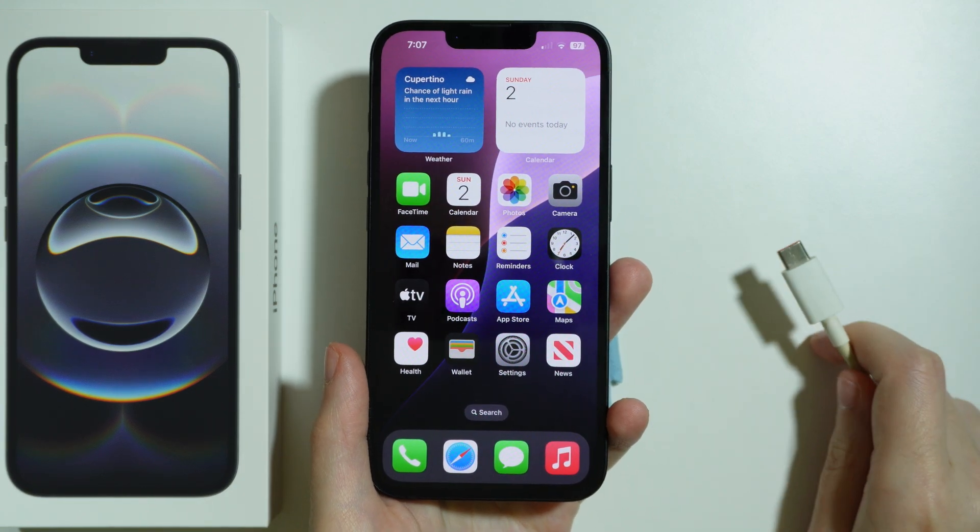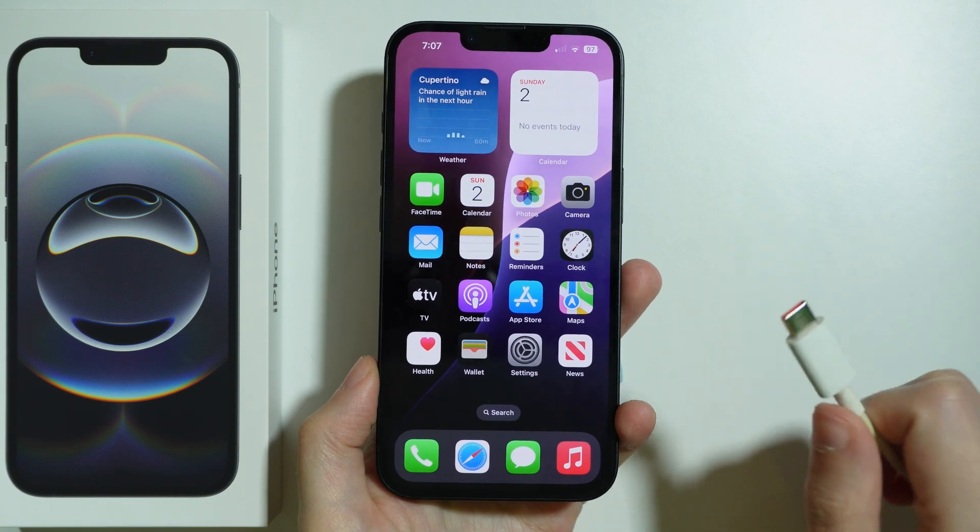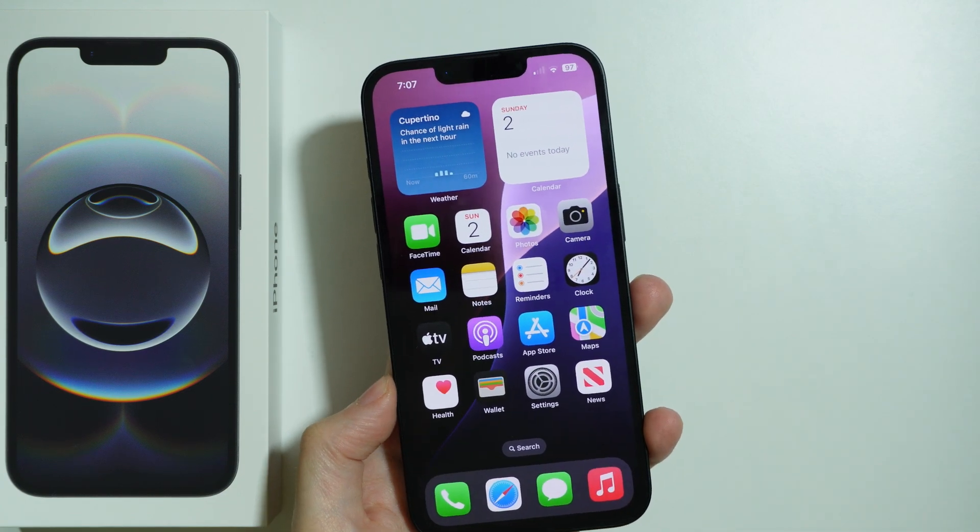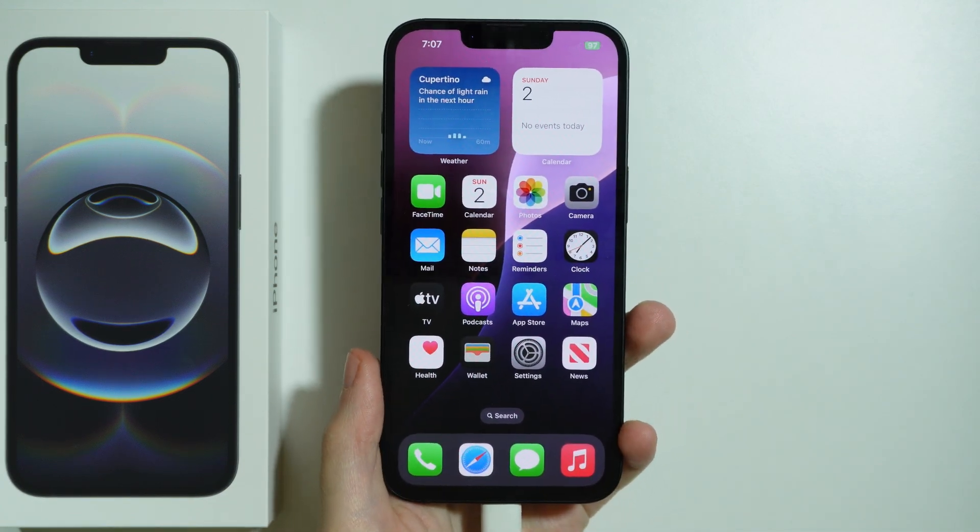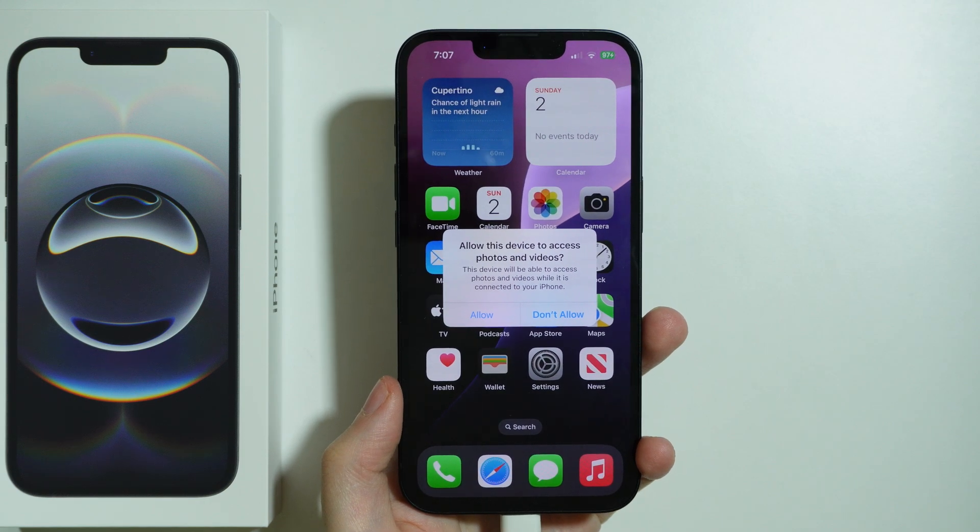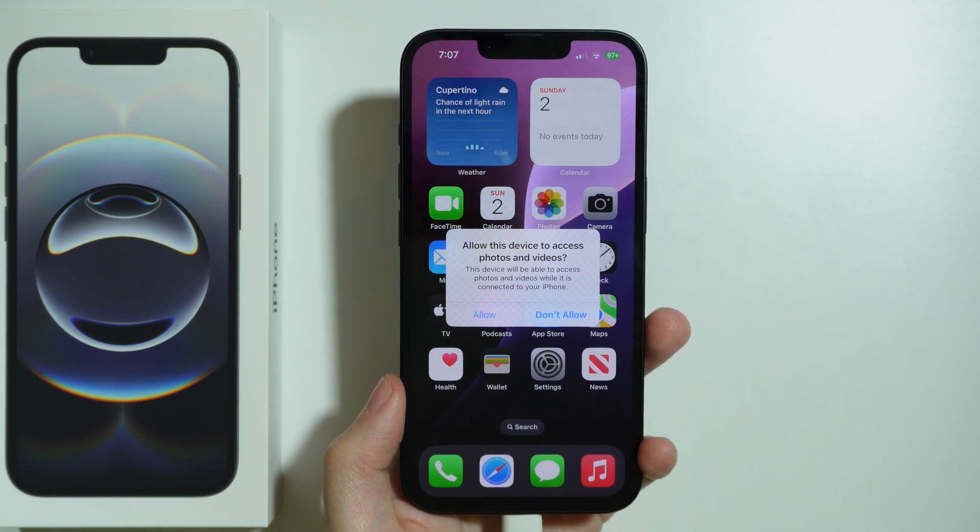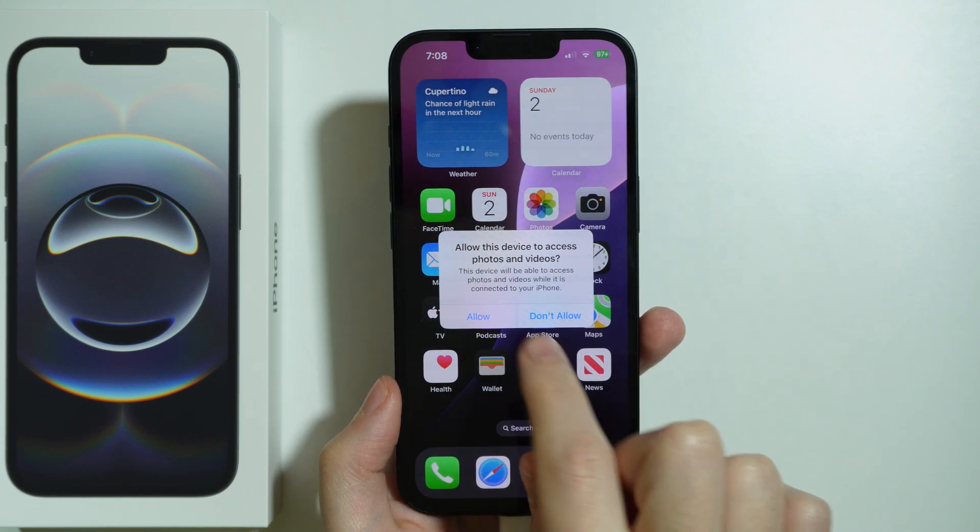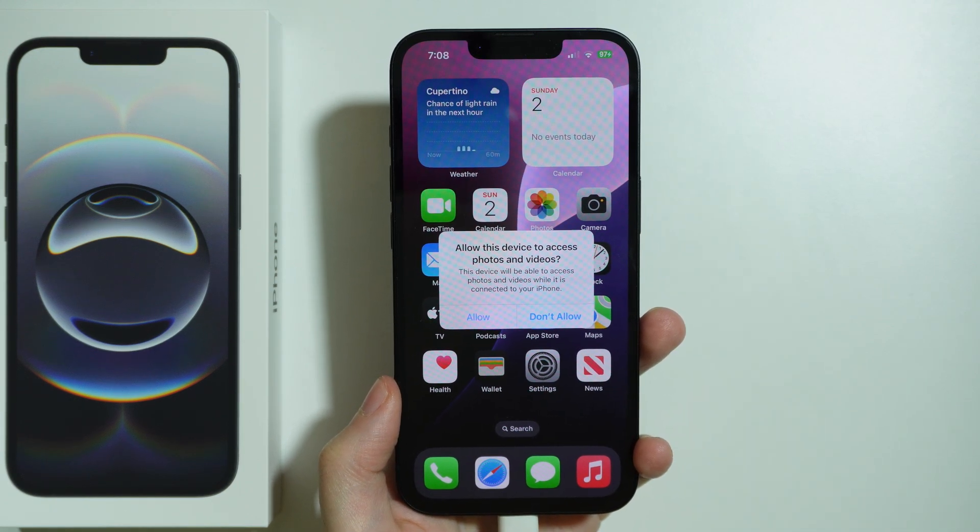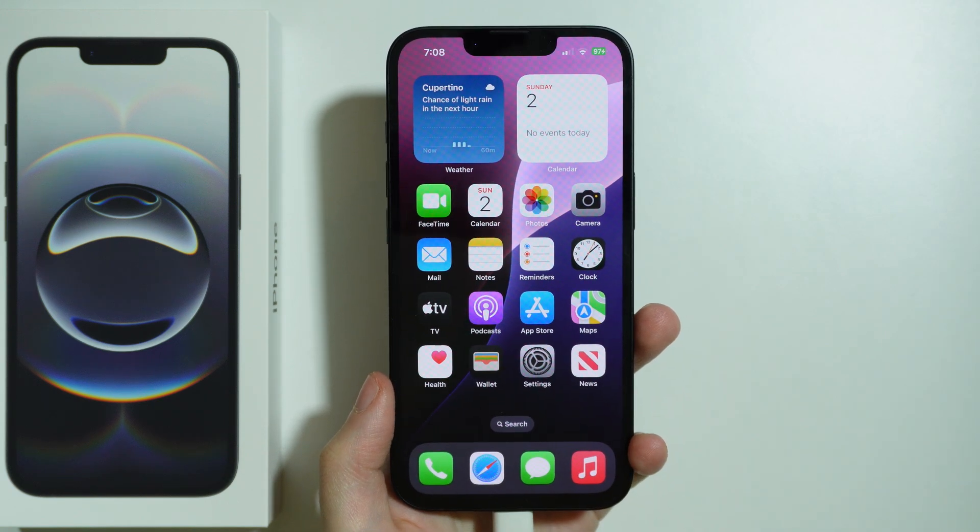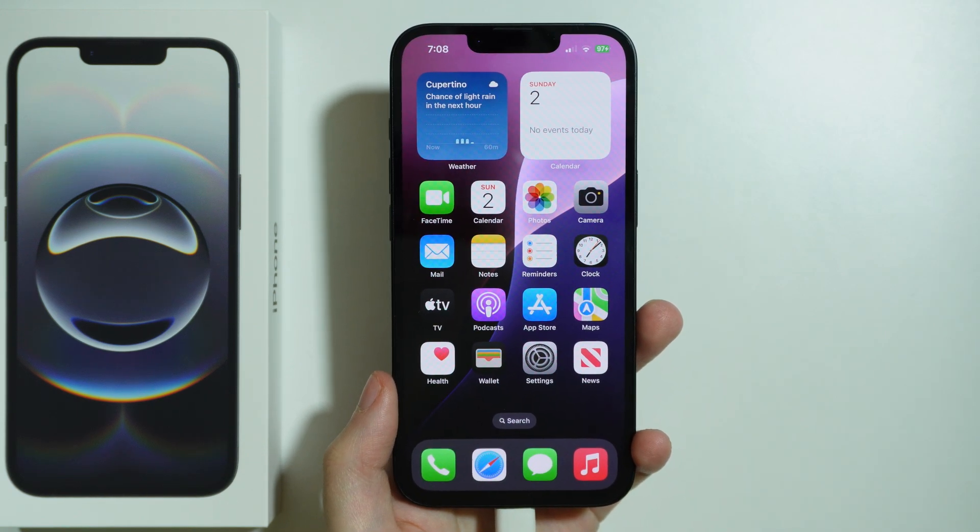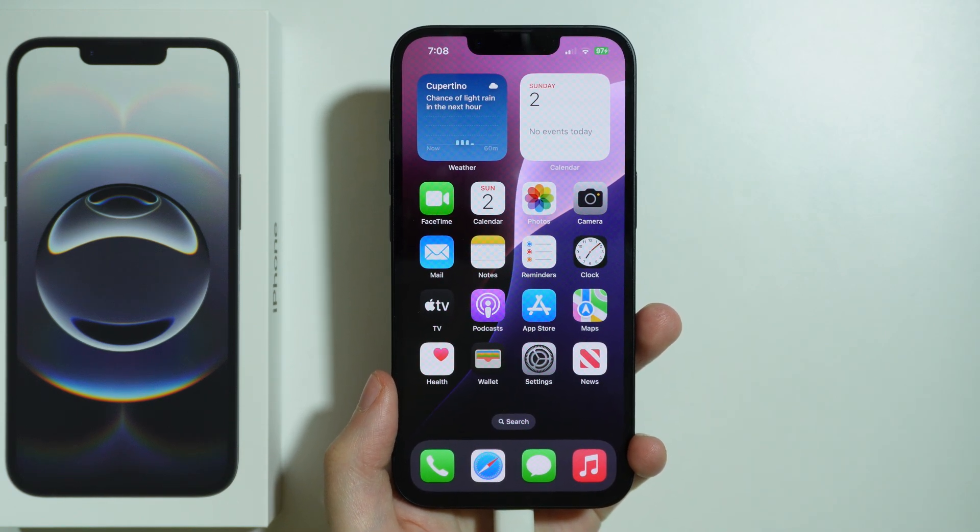The first method is using the USB cable to connect your iPhone 16e to your computer. If you see a pop-up on your iPhone asking whether to allow this device to access photos and videos, you want to allow it so you have access to that data on your Windows PC or laptop.